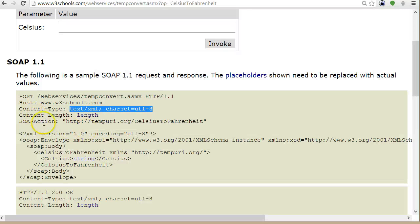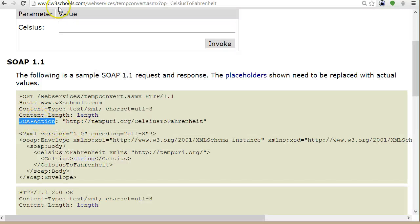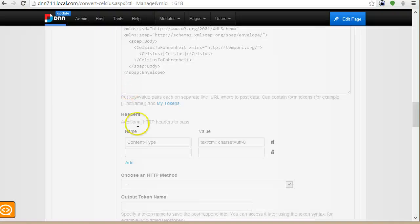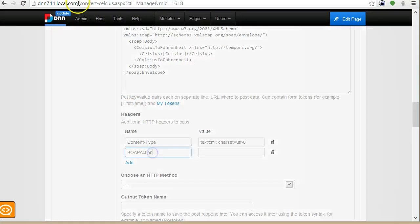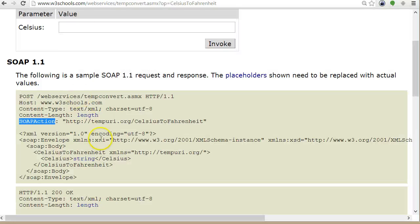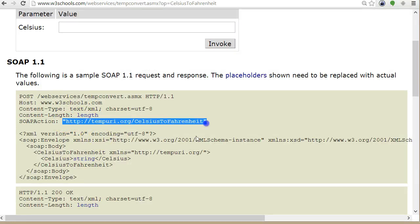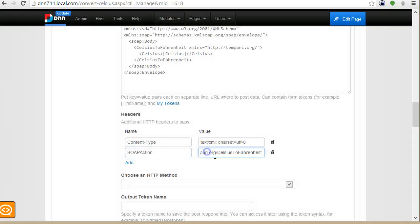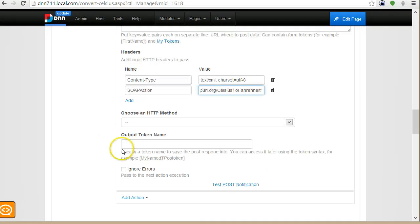And then we have the SOAP action header. We take these two and we copy the whole string. I also have the headers.